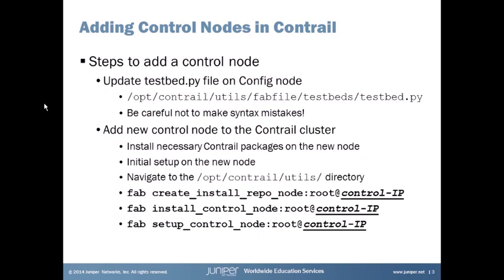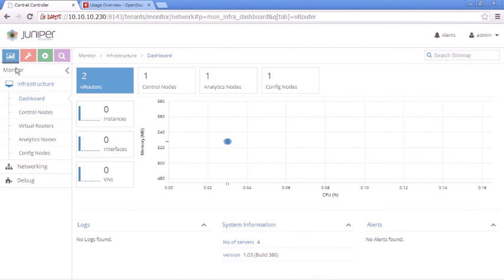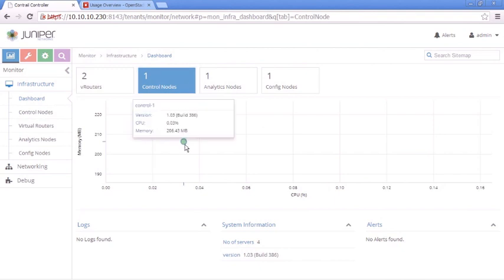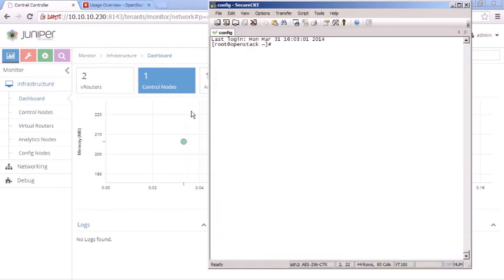Let's jump to the GUI. We're inside the Contrail web interface under Monitor > Infrastructure > Dashboard, where we can see all nodes. Currently we have two vRouters, one control node, one analytics node, and one config node. Everything looks good — shown in green on the bubble chart. We're running version 1.03 in this example. But we really want redundancy, so let's jump into the CLI and edit that testbed file.